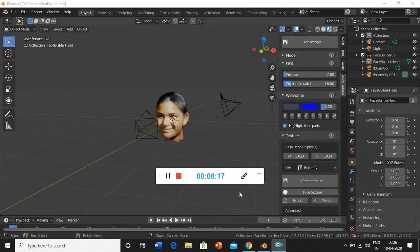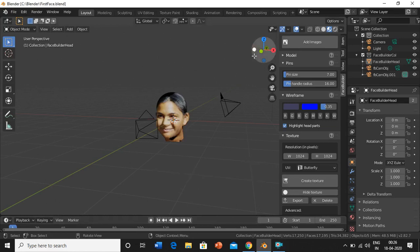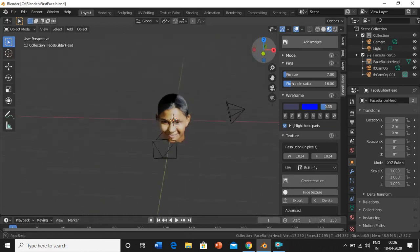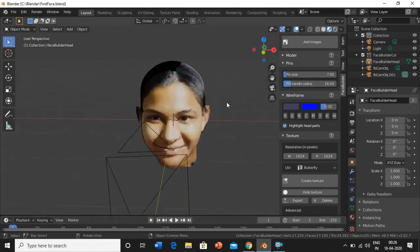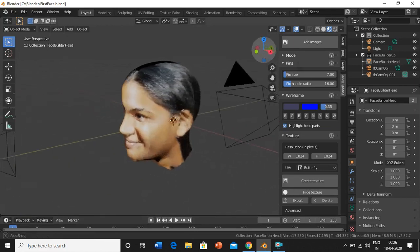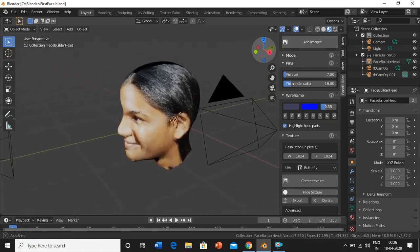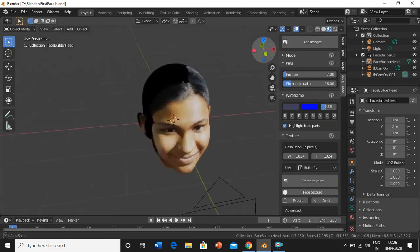So now you can see that we have got the face. This is how it looks. The side view.